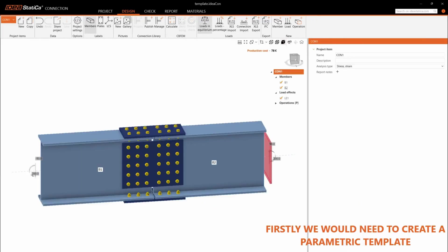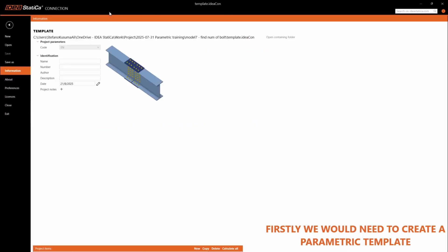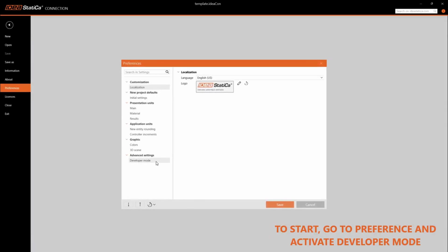Firstly, we would need to create a parametric template. To start, go to Preference and activate Developer Mode.